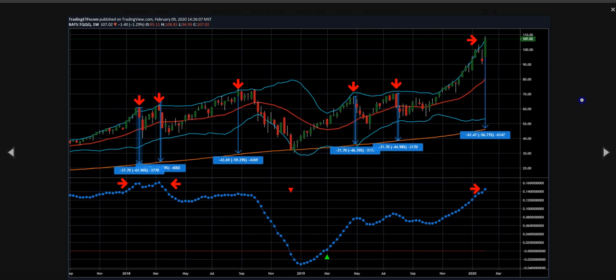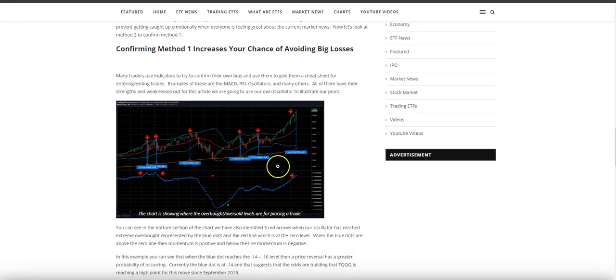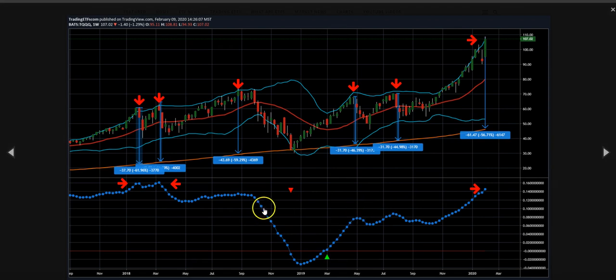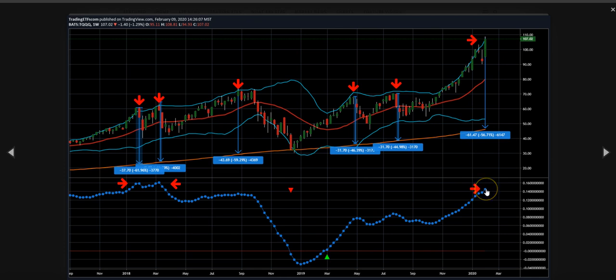We also showed our proprietary oscillator. When you look back at January 2018 and March 2018, our oscillator got up to about 0.16. Just recently we were above the 0.14 level, and we were suggesting that the top was going to be — or we were pretty close to a top.